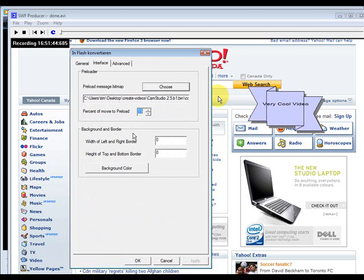Down here you can give it a border and a background color if you want. So just give it a border of 1, and of course this is optional.